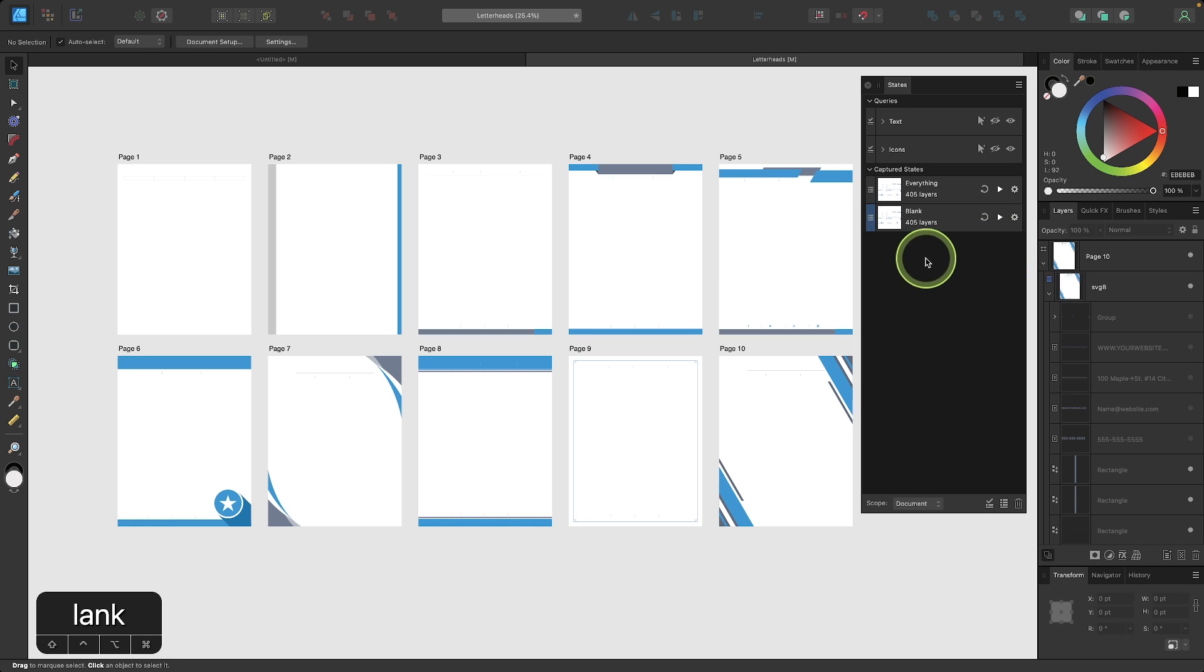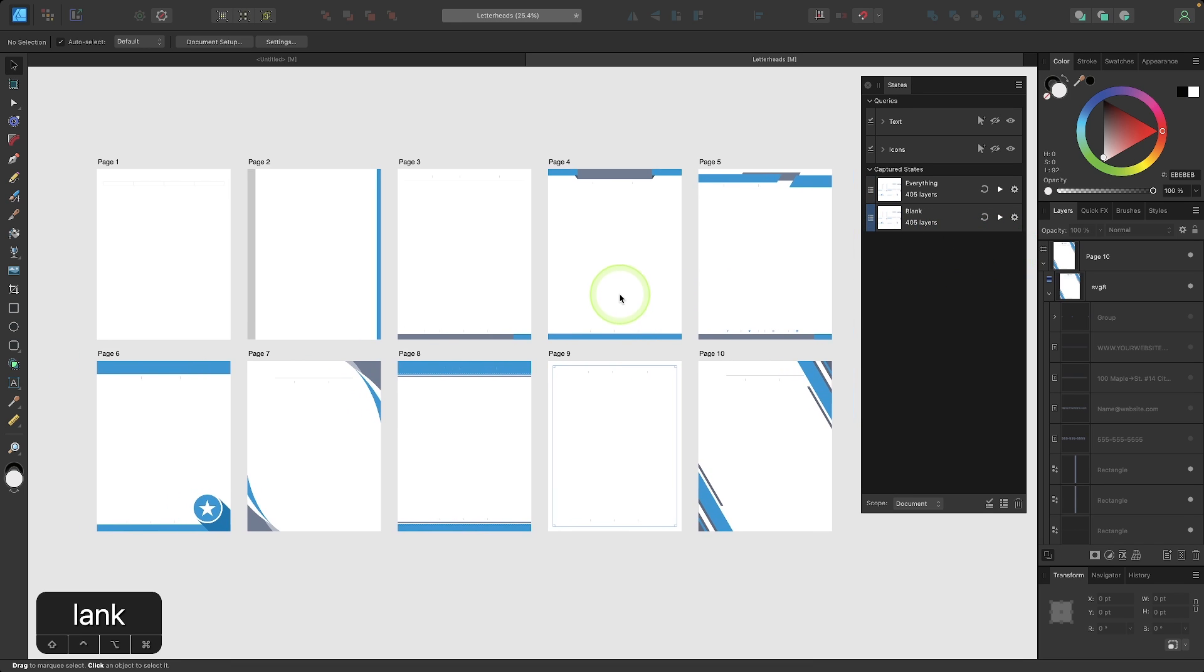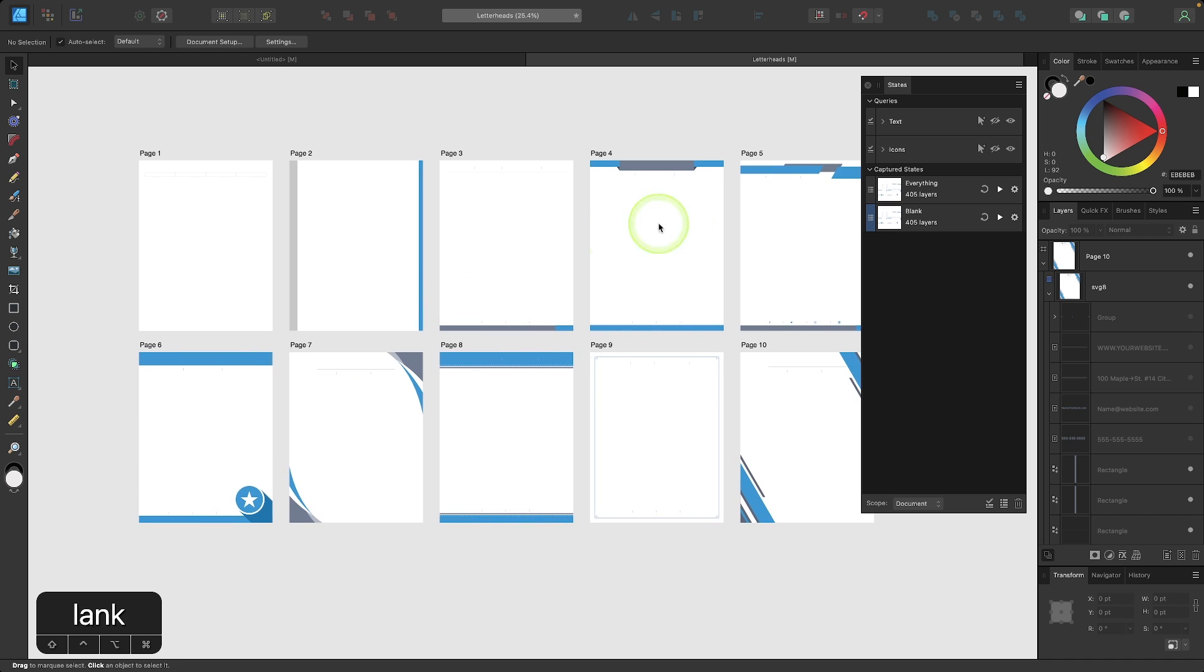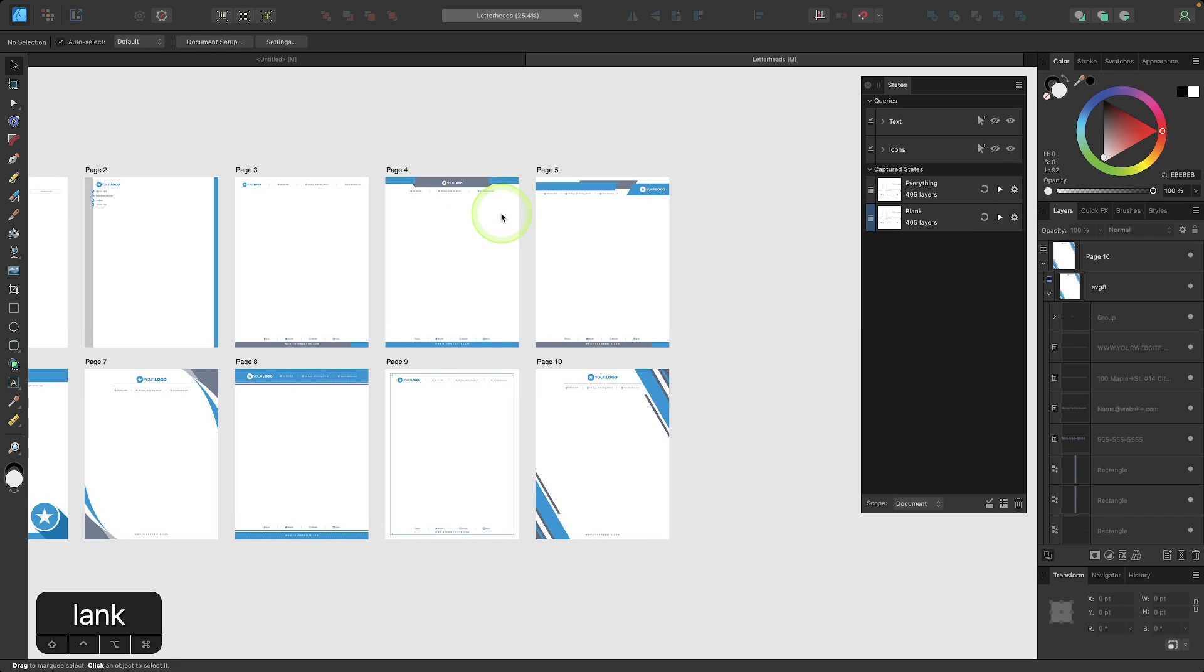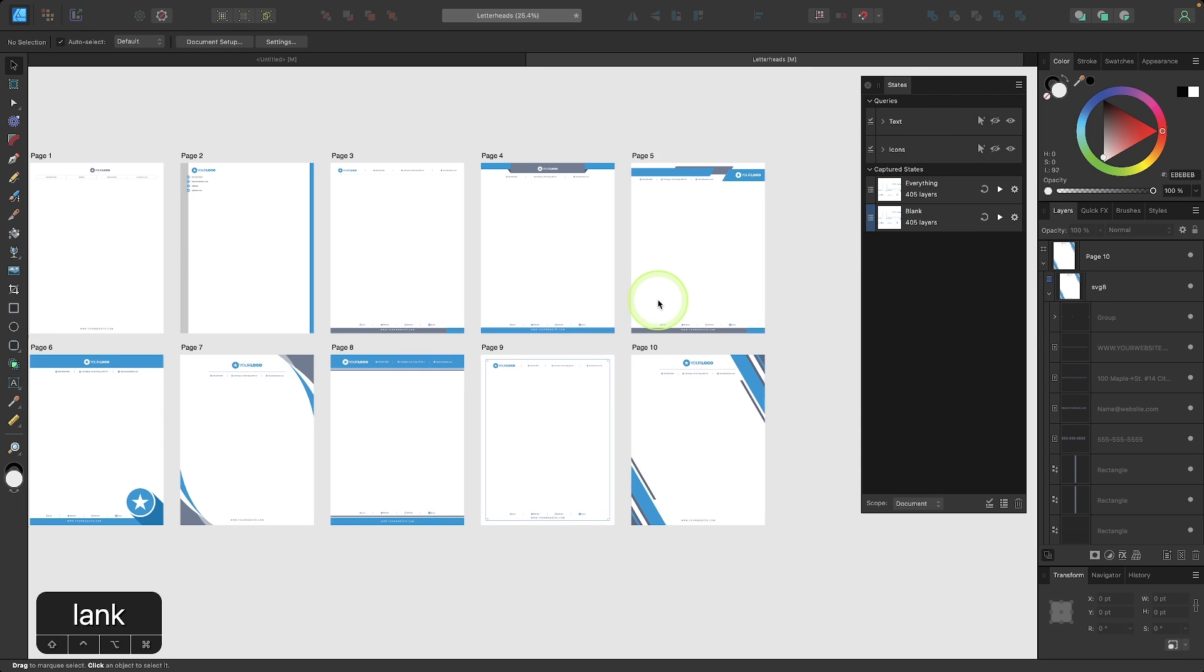And now we have a blank captured state. And if I want to go back to my everything captured state, I just have to click on the play icon. And now it takes me back to that state where we have the combination of visibility that we set here in these queries.